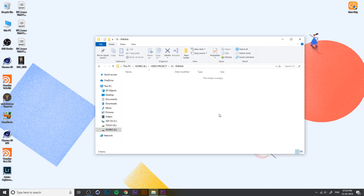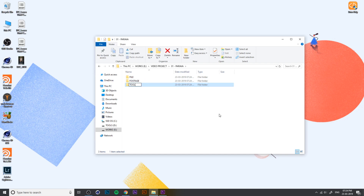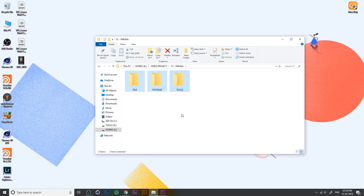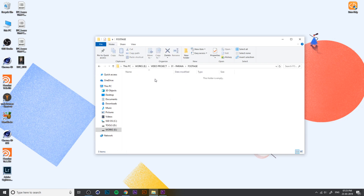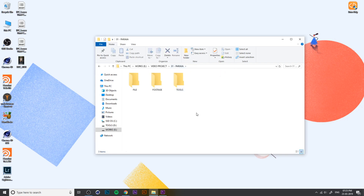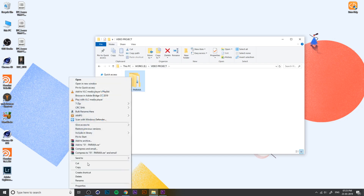There is one folder. File, Footage, Tools — we will create three folders. In the File folder, we will create a new project file. For example, we will shoot videos on the iPhone, and you will create those videos on the phone. You will create three separate folders. These are all tools — you can use the tools to check out the tools. Then you can copy it into the project folder and into all the contents.